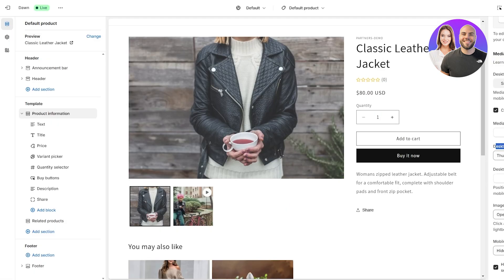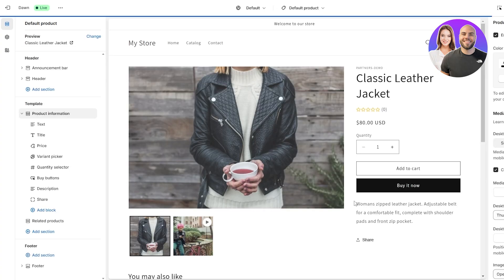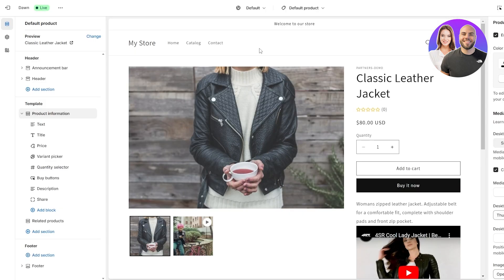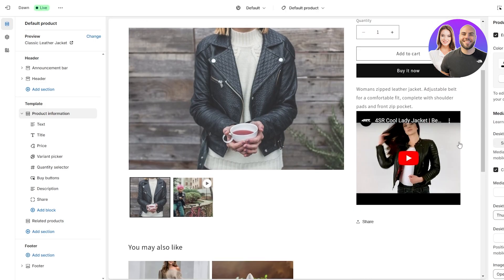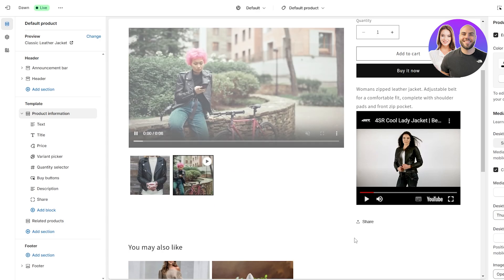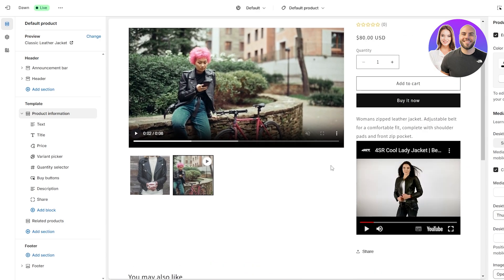Now you have a video in the description. In my opinion it doesn't look that great, but you can nonetheless do this. I'll reload the page to show you — after a little trouble loading, we can see it right here. It's okay if you want to do this, but in my opinion the first method is better. For that one you do have to purchase the plan.